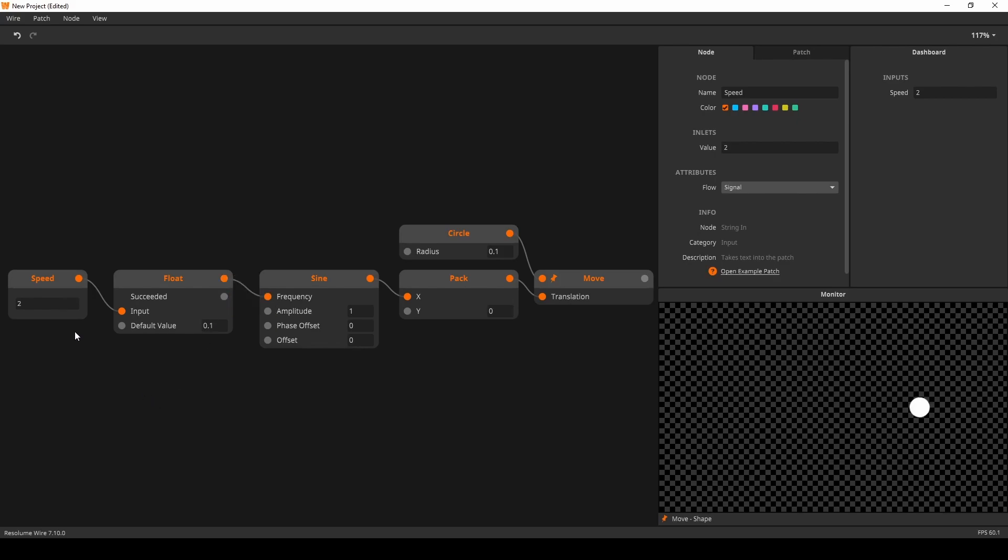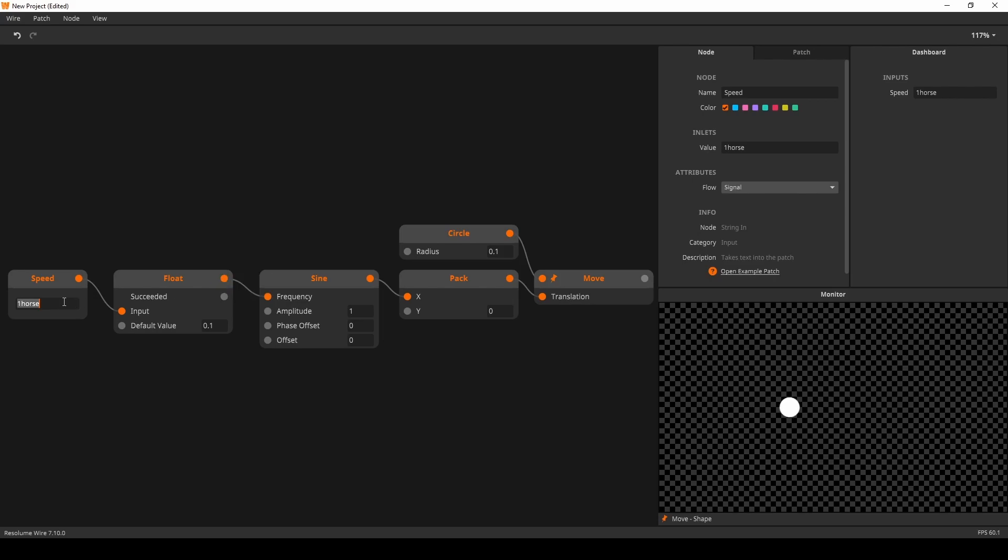Note that I can write something silly like one horse. The conversion still succeeds as the first character in the string is a number. When I change the string to start with a letter or a symbol the conversion will fail.